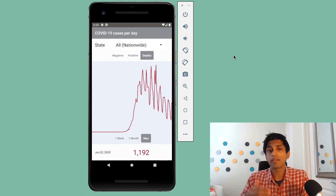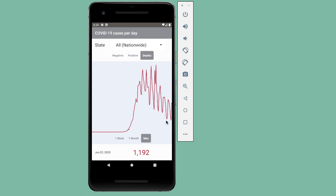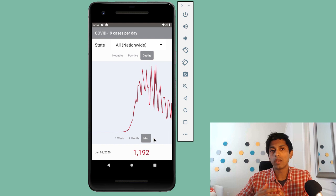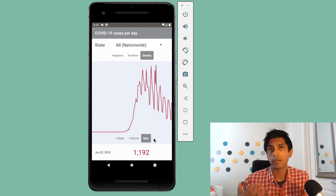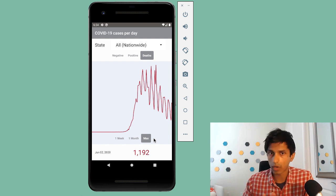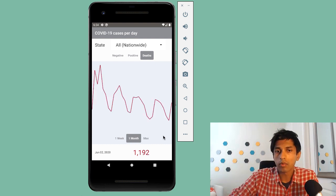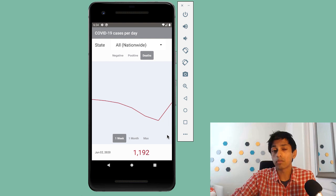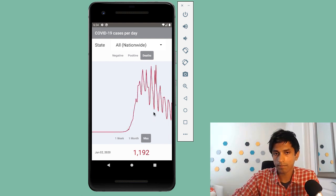You'll notice that the graph animates in. Down here, we have the ability to toggle between the different timescales. Maximum means display all the data we get back from the API, which is generally starting from around March. One month means the most recent one month of data, and one week means most recent week of data. By default, we're showing maximum.